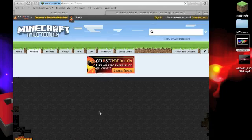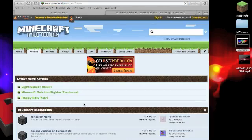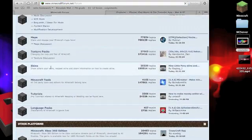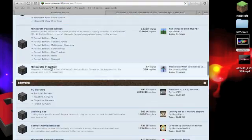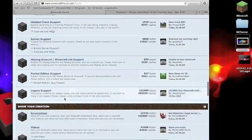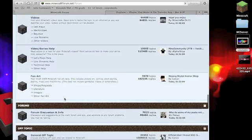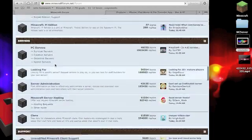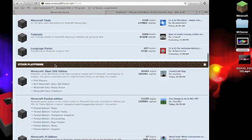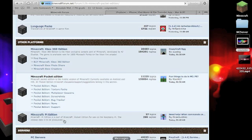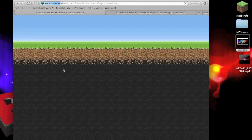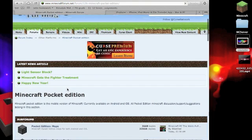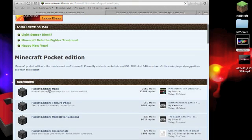Then you want to scroll down until you see other platforms. You're going to want to click on Minecraft Pocket Edition, then you can click on Maps.